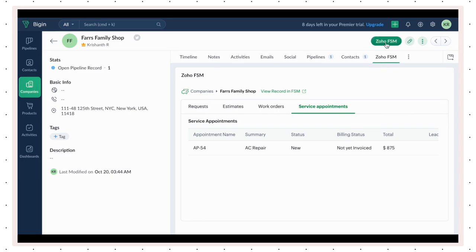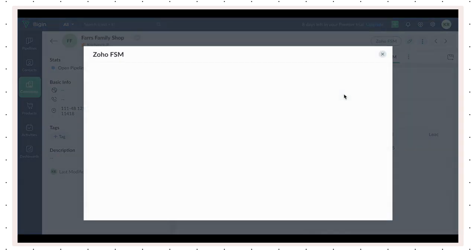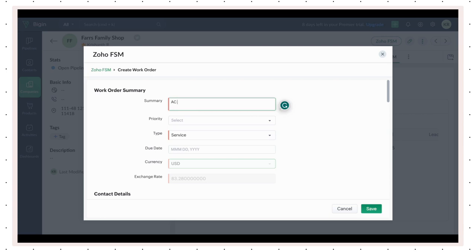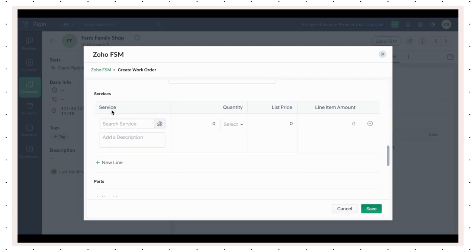To add a new record, click the Zoho FSM button on top and select between requests, estimates, and work orders. Fill out the details and save.